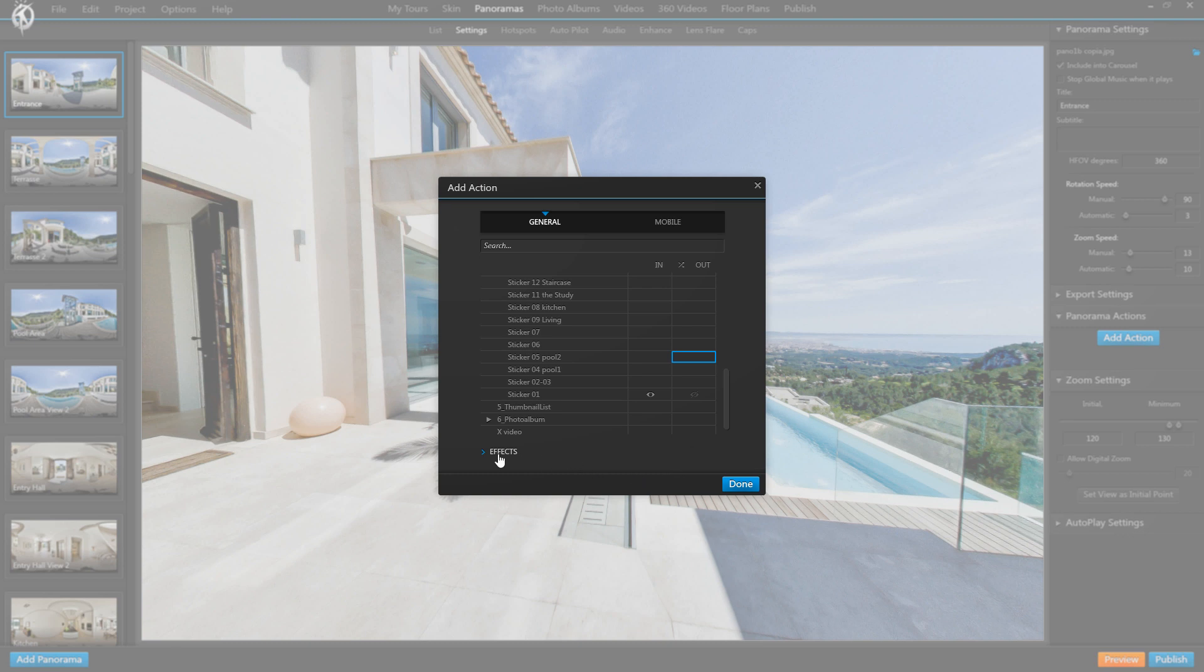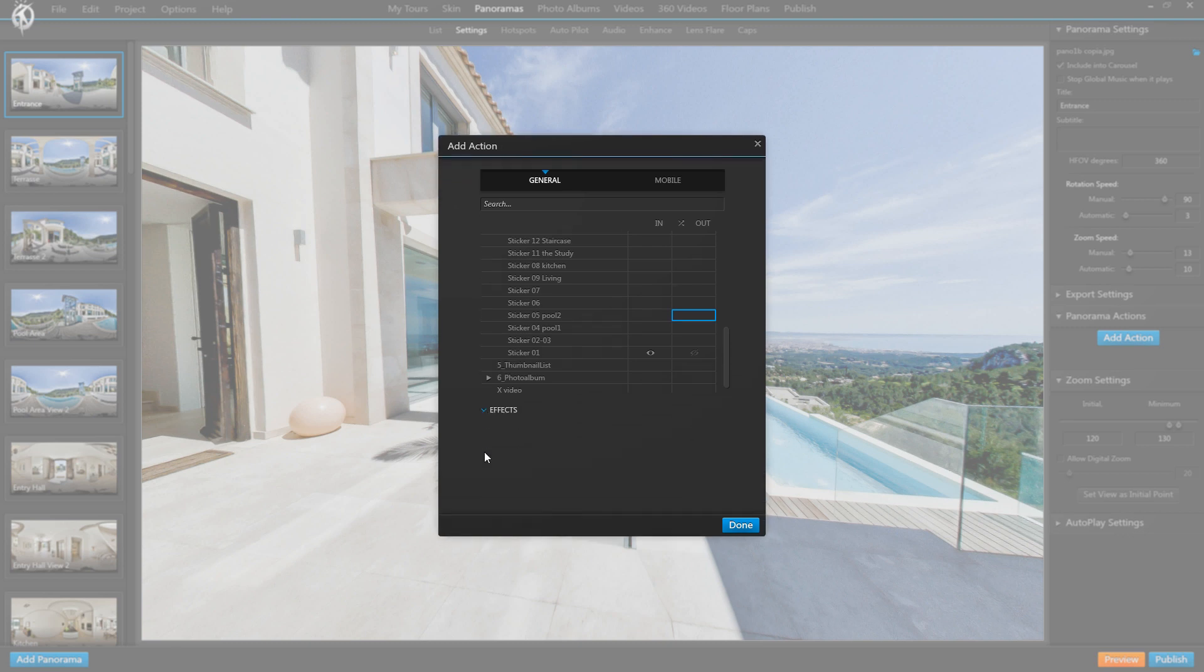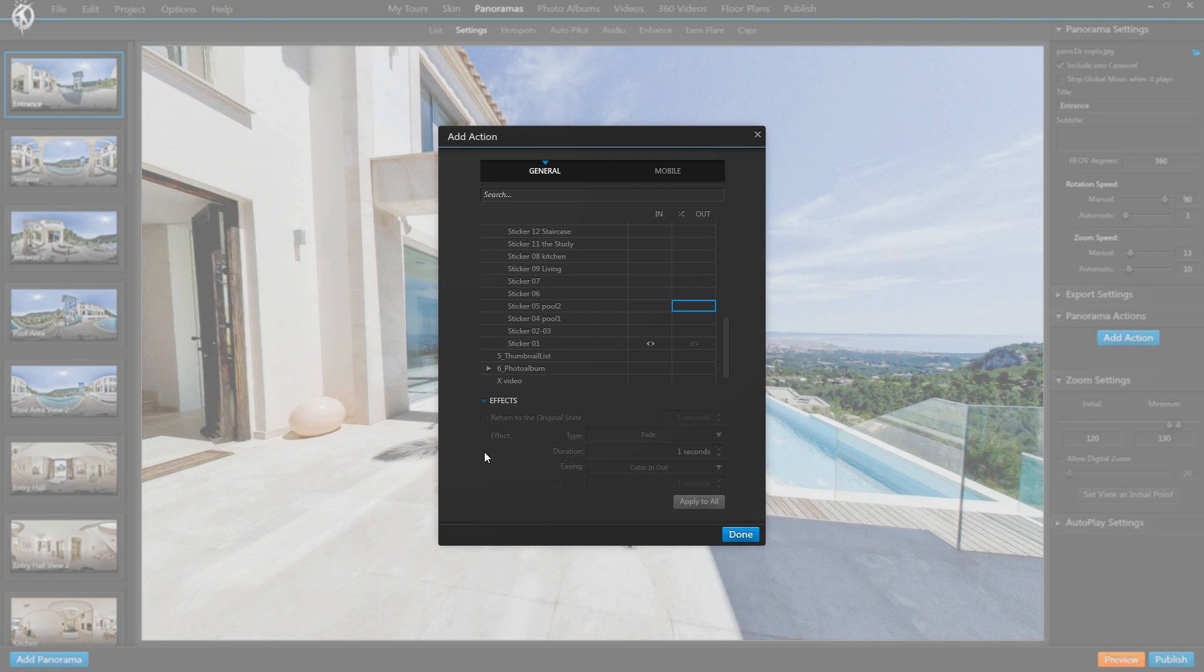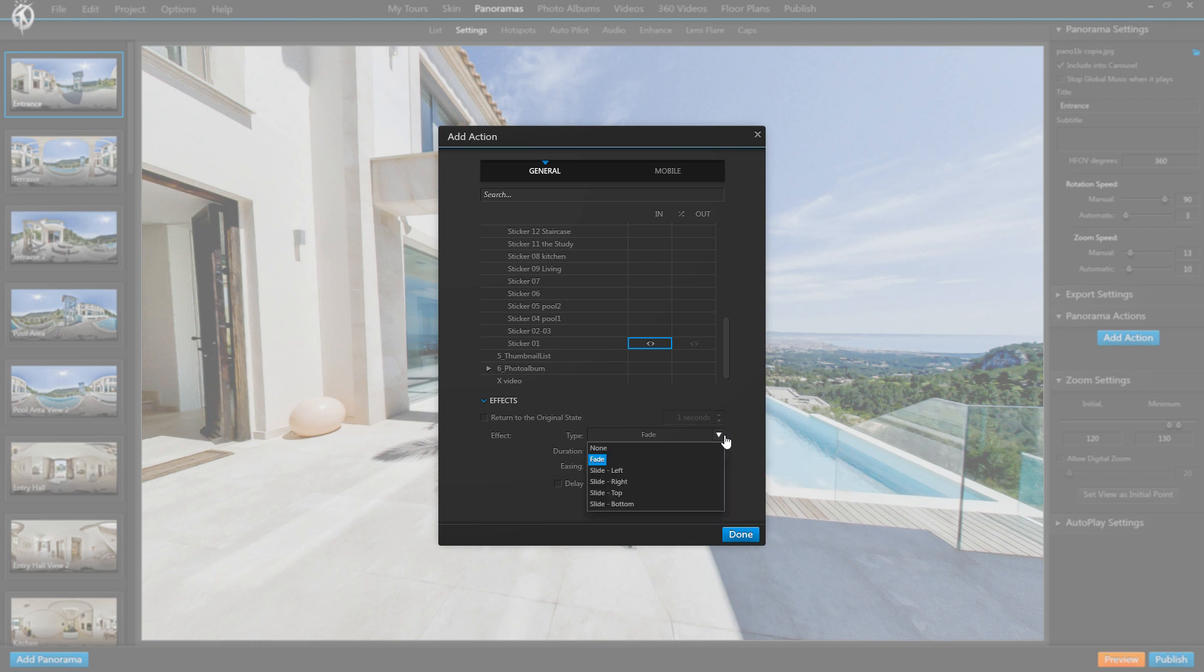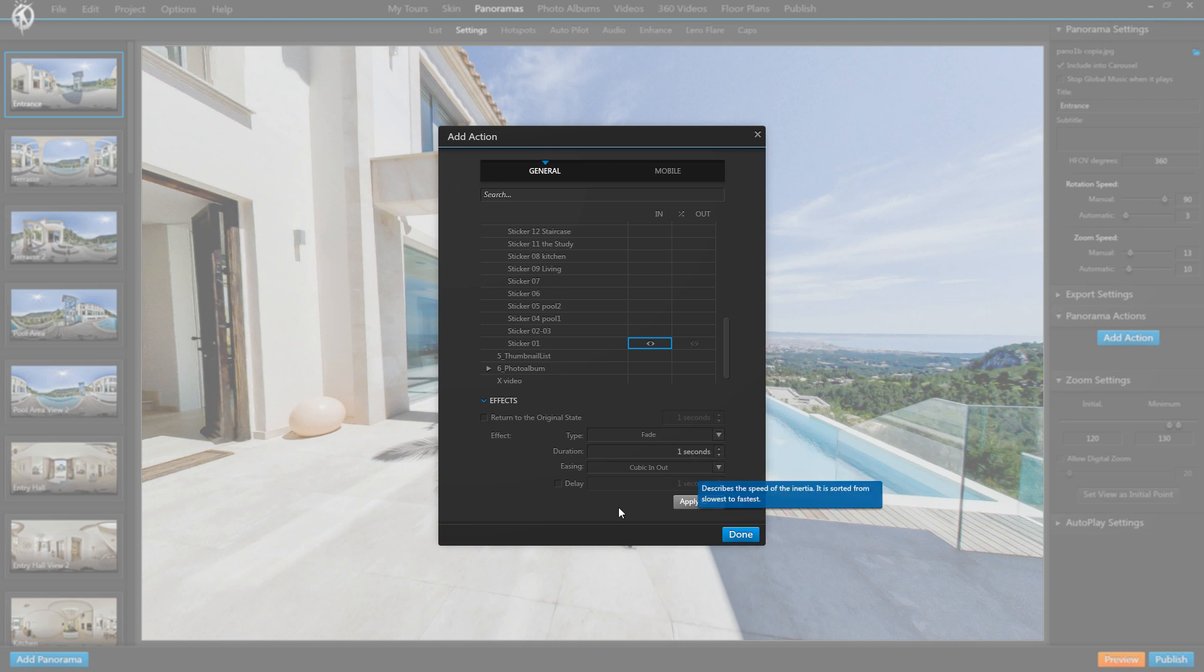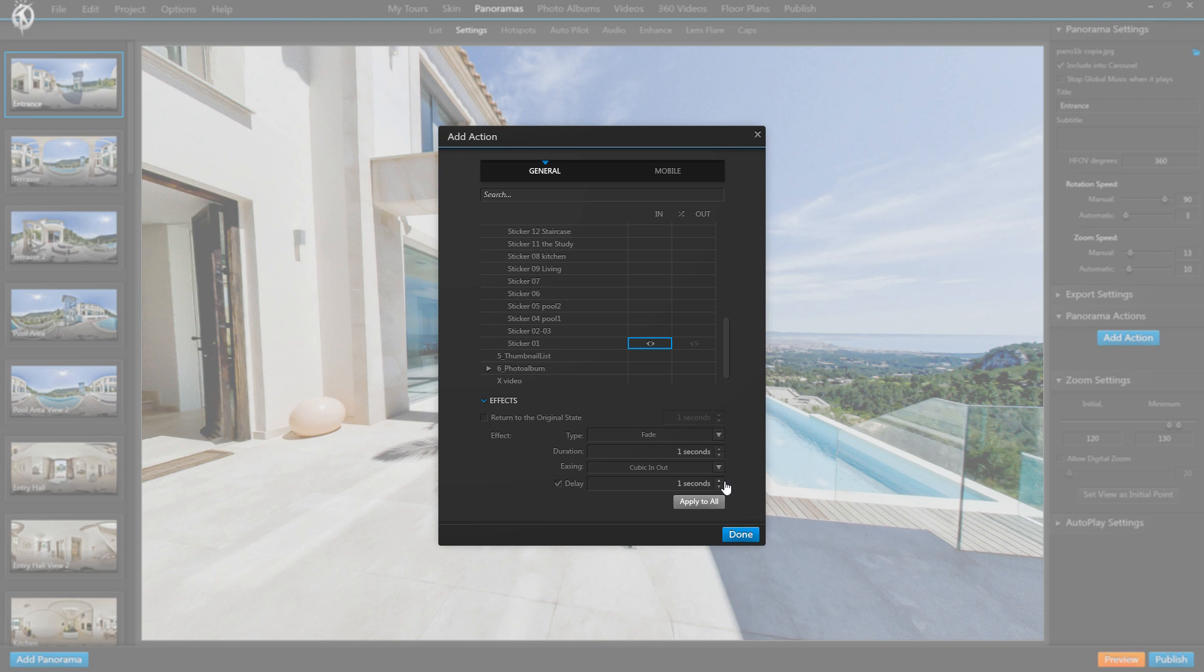And finally down here we have something new as well, which is the effects section. So in here when I select one of the cells up here, I can select an effect for it: Type, Duration, Animation Type. Now these are not new, we did have these effects before too. What's new however is the delay option and that's super useful because it allows us to trigger the showing or hiding of elements with a time lag after the panorama opened or closed, so rather than having it always tied to the exact second in which the panorama opens and having everything happen simultaneously.